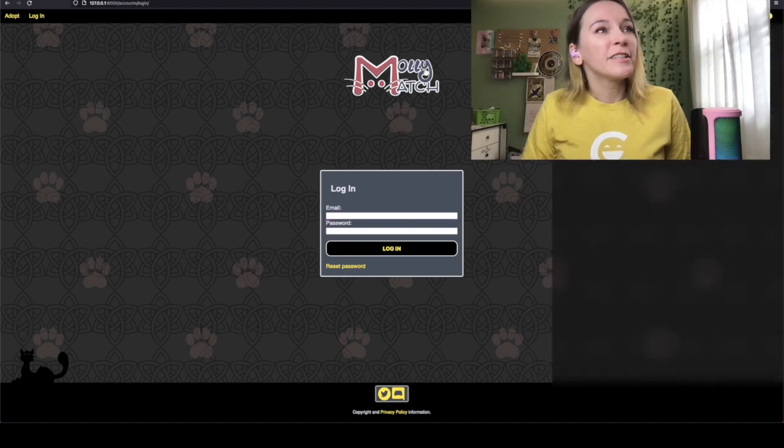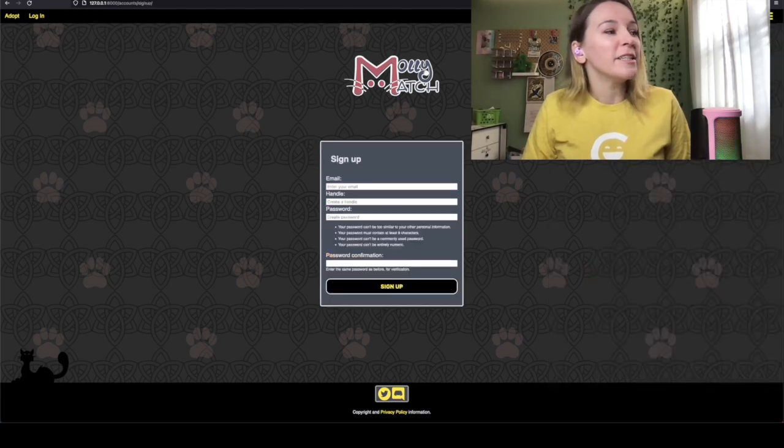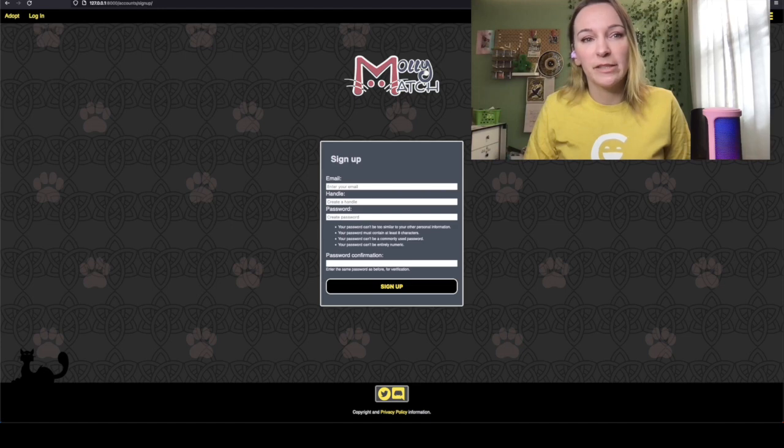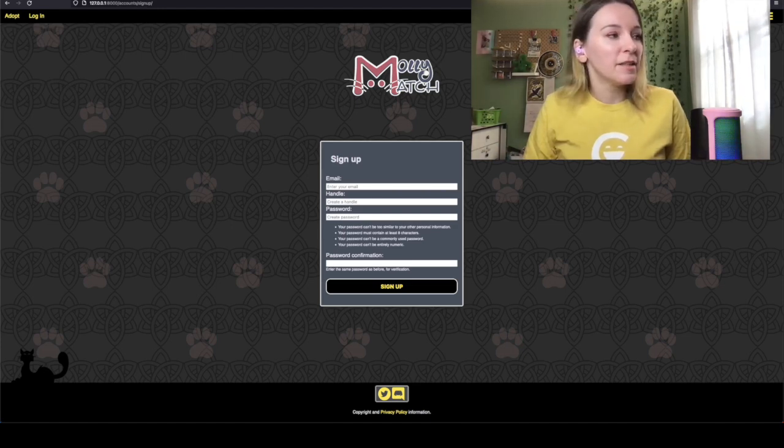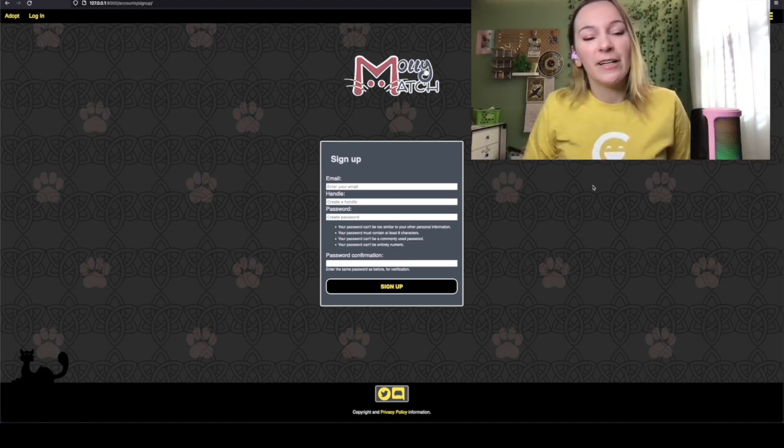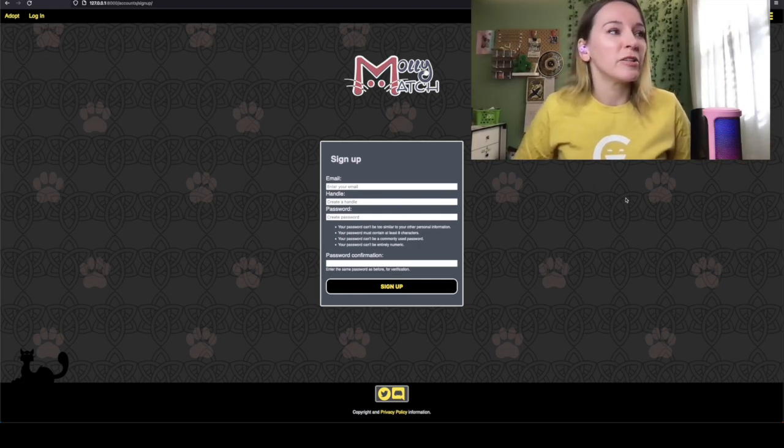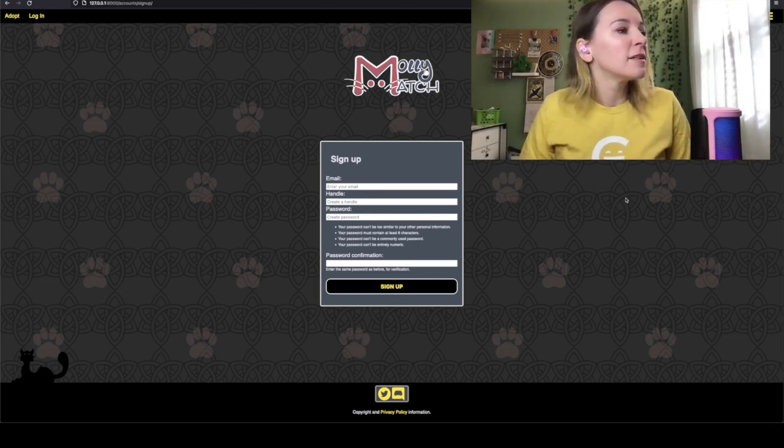Our login page is a little different because we kind of jerry-rigged some stuff in Django. I don't want to say that, like it's more of like we're doing a lot of overrides.